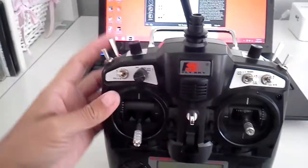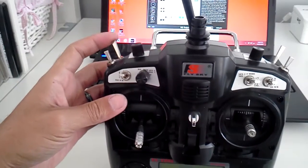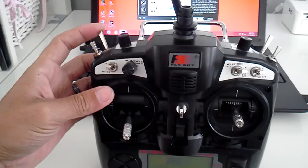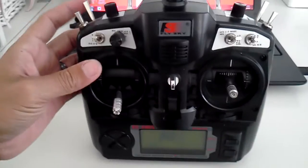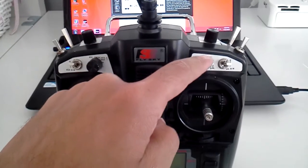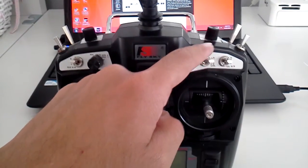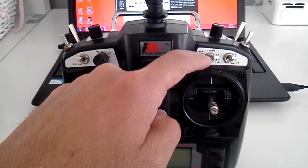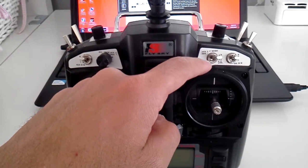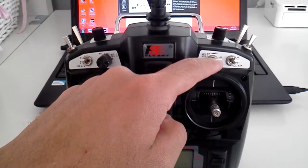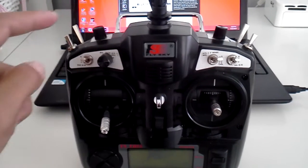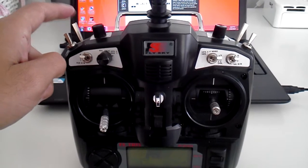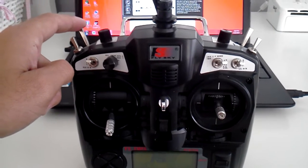And I have assigned a throttle hold switch to kick the NAZA into failsafe. I have my three-way switch here for attitude, manual, and failsafe. But I wanted to assign a third switch, this one right here, throttle hold.